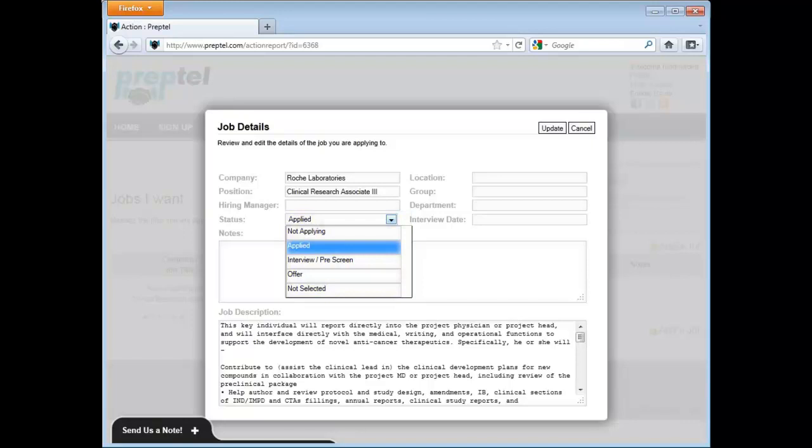The status indicates where you are in the hiring process. Resumeter uses this information to update you on what you should do next. If you get an interview, Resumeter is going to alert you to your interview guide.